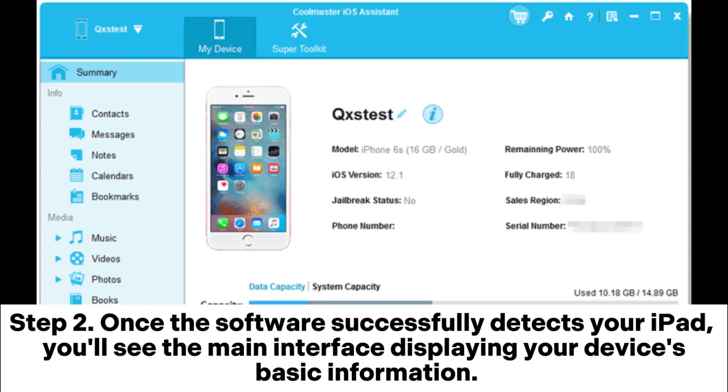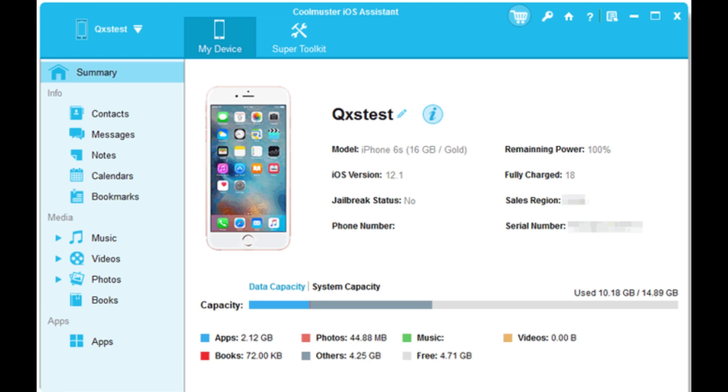Step 2. Once the software successfully detects your iPad, you'll see the main interface displaying your device's basic information.